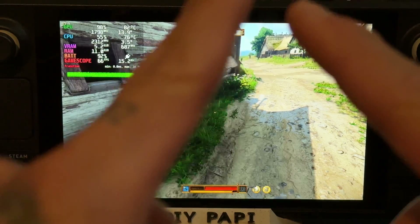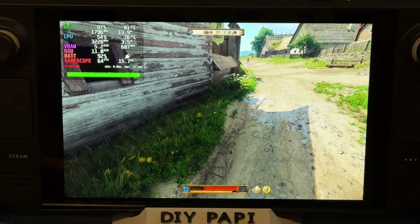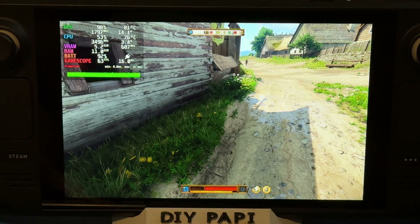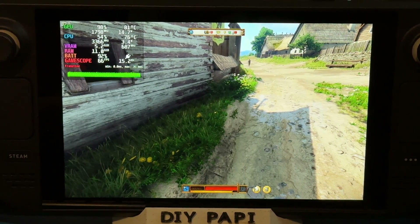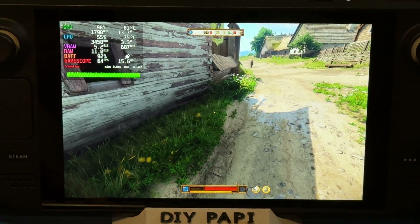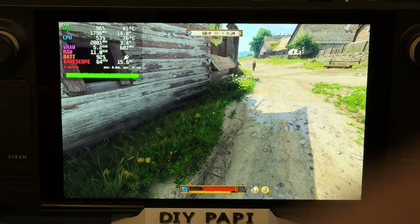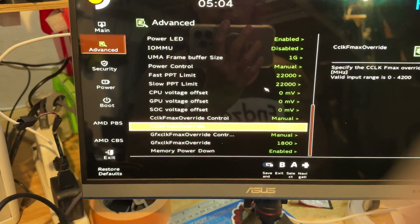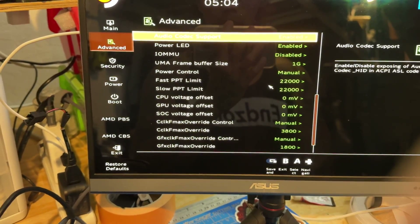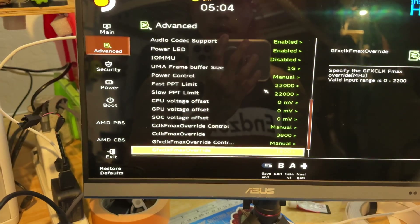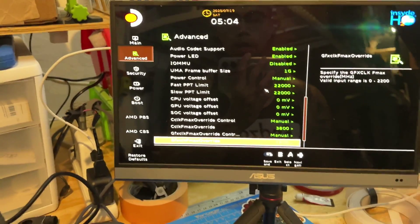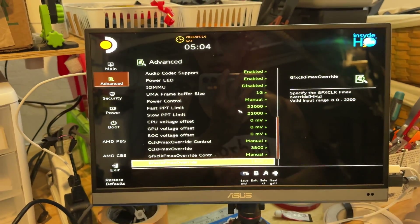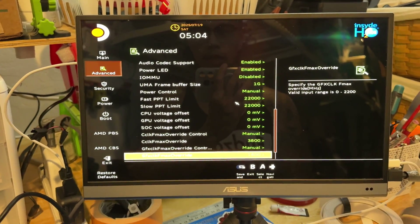We now know the LCD is working fine. It has this weird issue switching from external display to the normal display, but we're able to correct it with Power Tools. Next we're going to unplug this and put the OLED in to show you the same problem. The OLED is overclocked to a 22W TDP, 3800 on the CPU and 1800 on the GPU - slightly higher than the LCD.